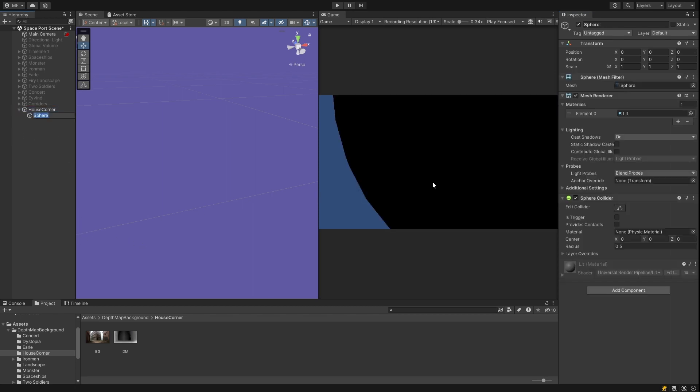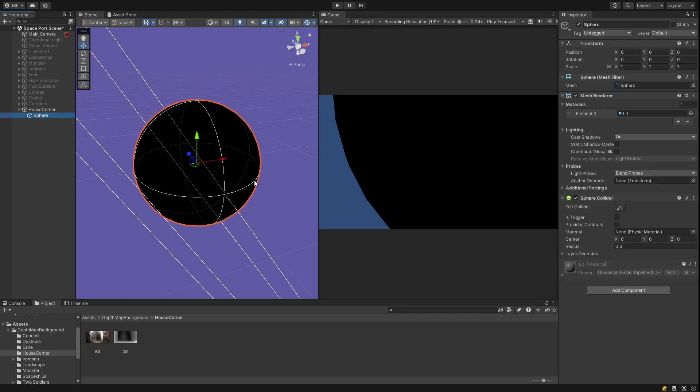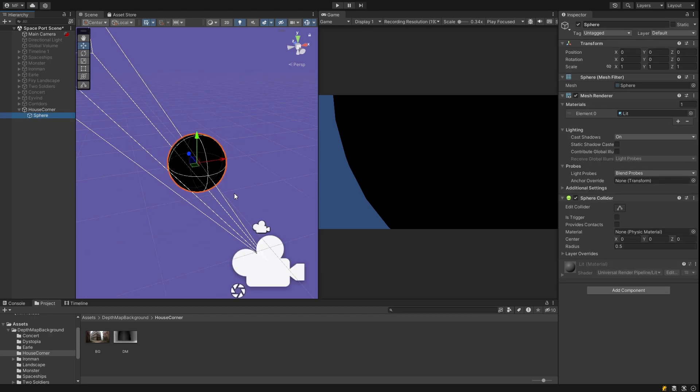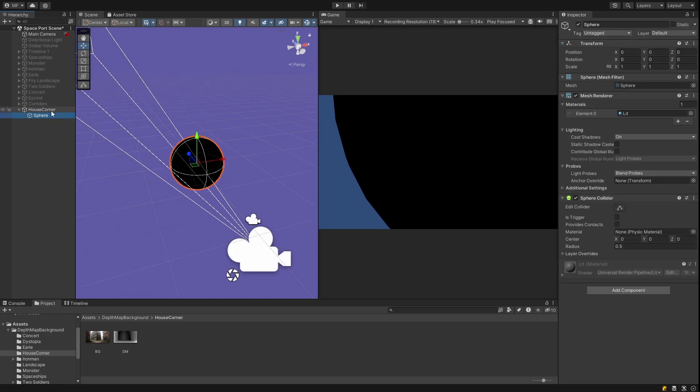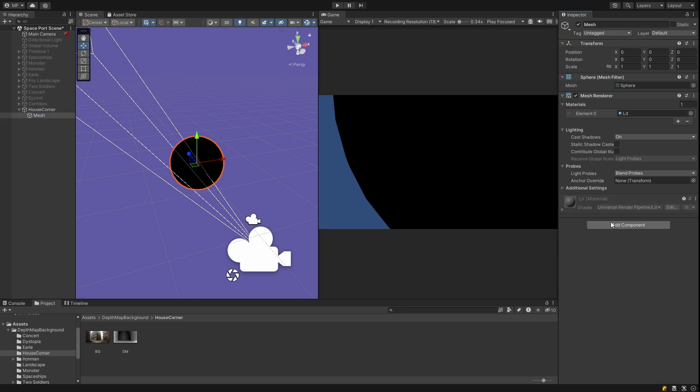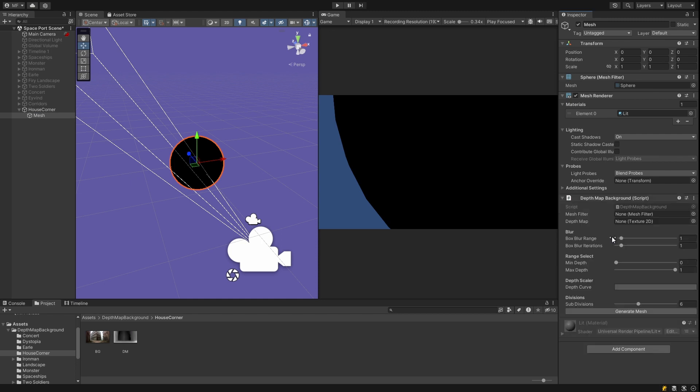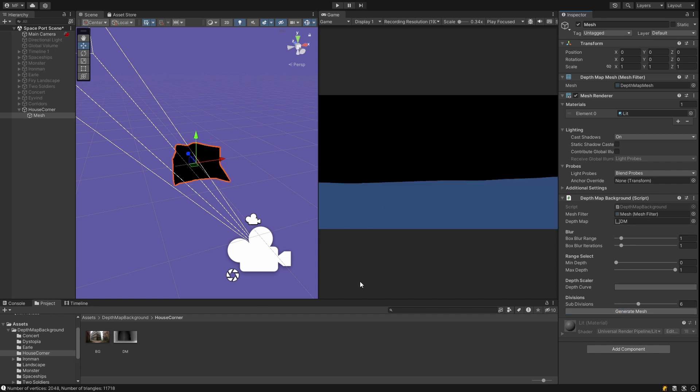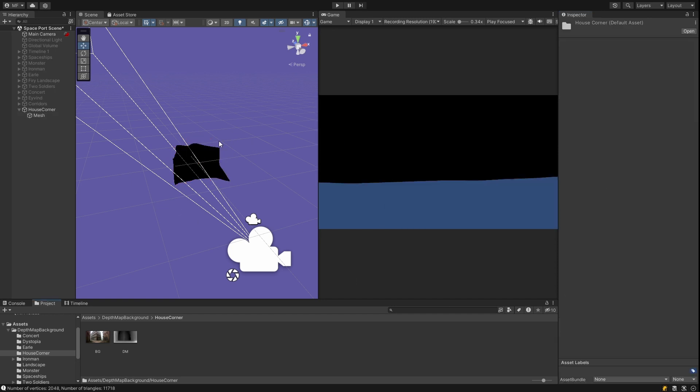Then I create a sphere. The sphere isn't really needed. I just need the mesh renderer and the mesh filter. But this is an easy way to create them. I remove the sphere collider because I don't need that. And I add my script called depth map background. And I drop in the depth map that I generated earlier. And I generate the mesh.